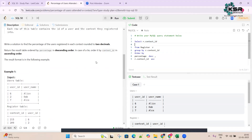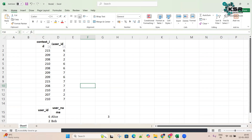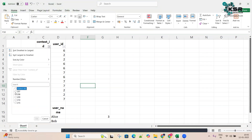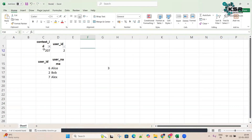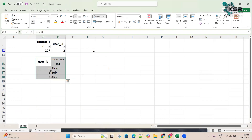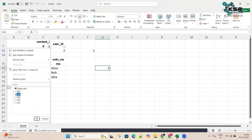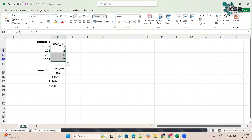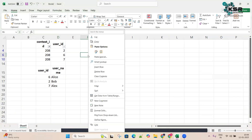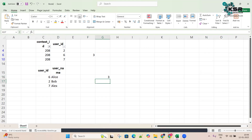Now we need to find the percentage. The percentage is the count of users in the Register table grouped by contest, divided by the total count from the Users table. For example, if we group by contest 207, we get one user registered. From the Users table total count is three. So one divided by three gives 0.33, multiplied by 100 gives 33 percent. For contest 209, count is three divided by three, times 100 equals 100 percent.